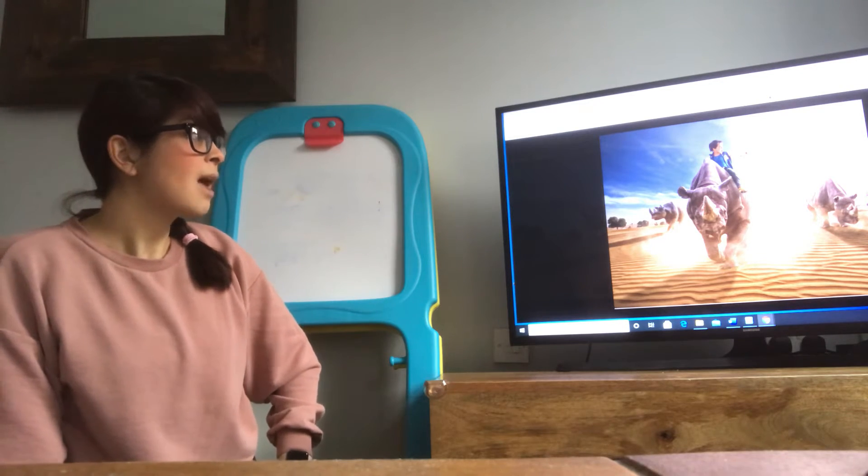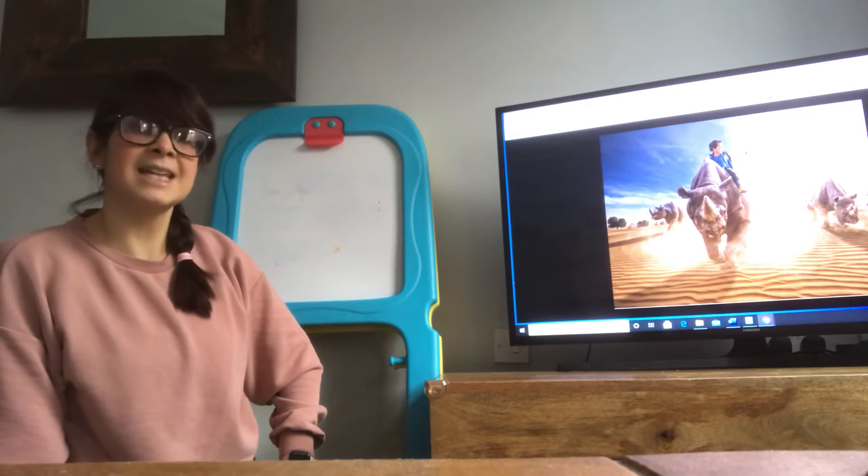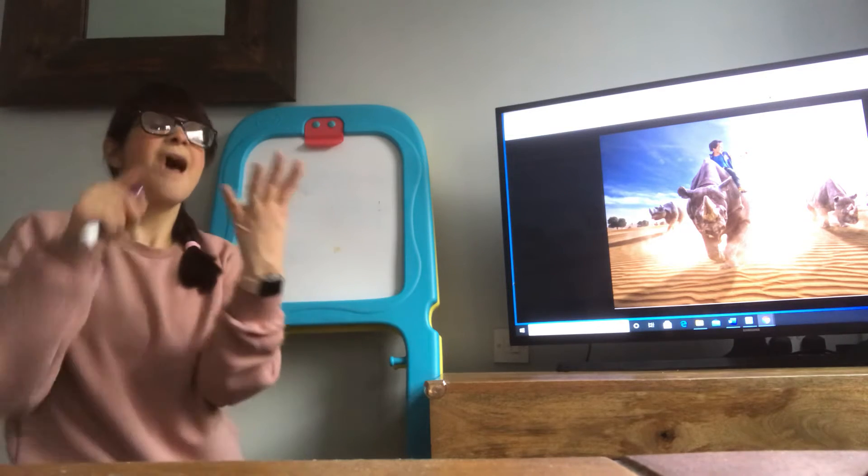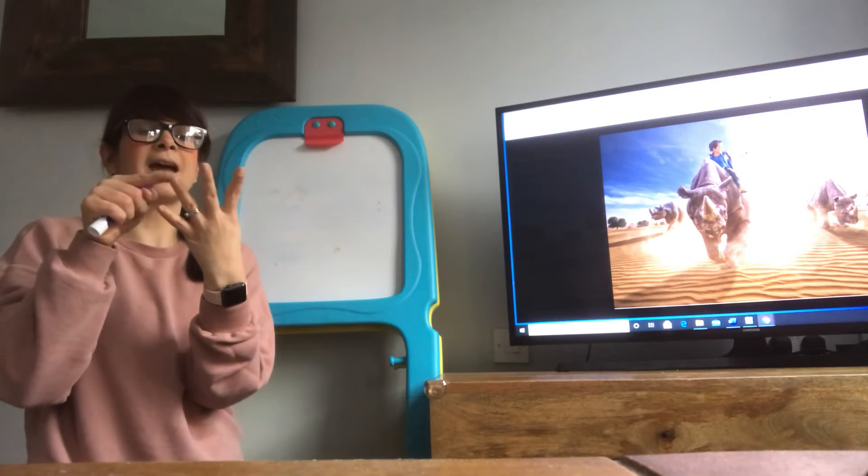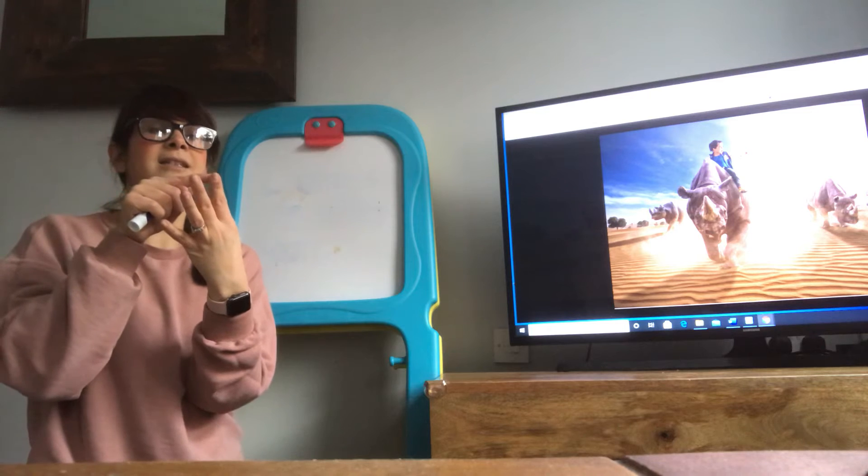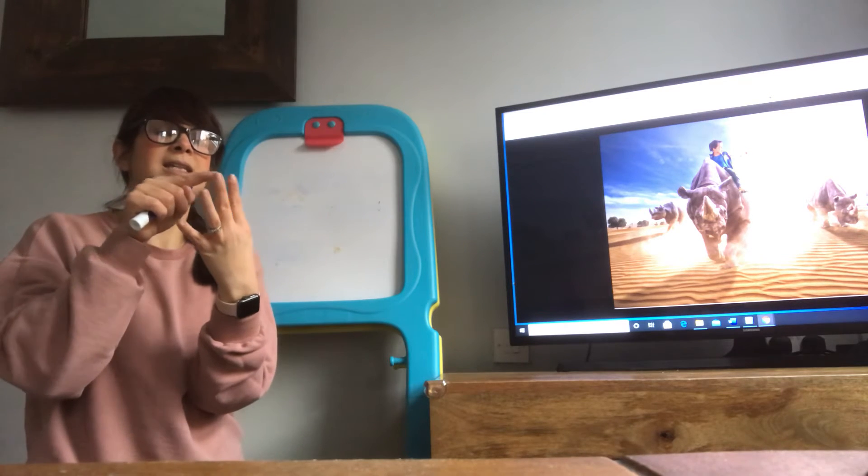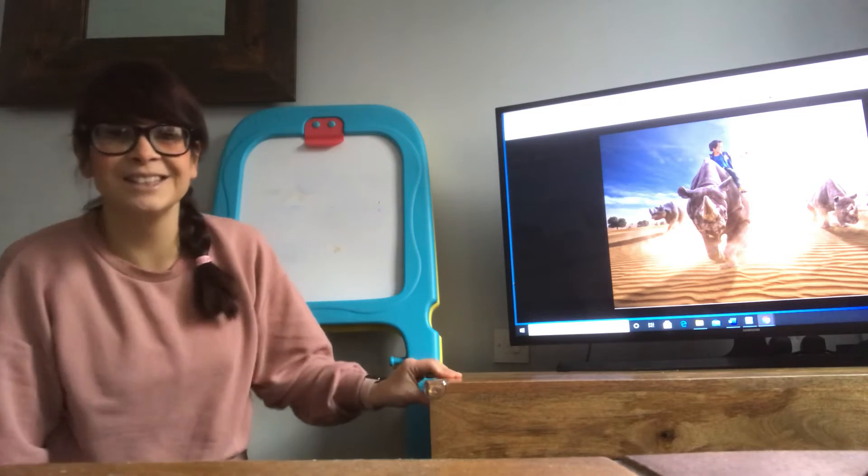So I can see sand. Let's count those words, shall we? I can see sand. Ooh, only four today. I can see sand. Four words. Let's get started.